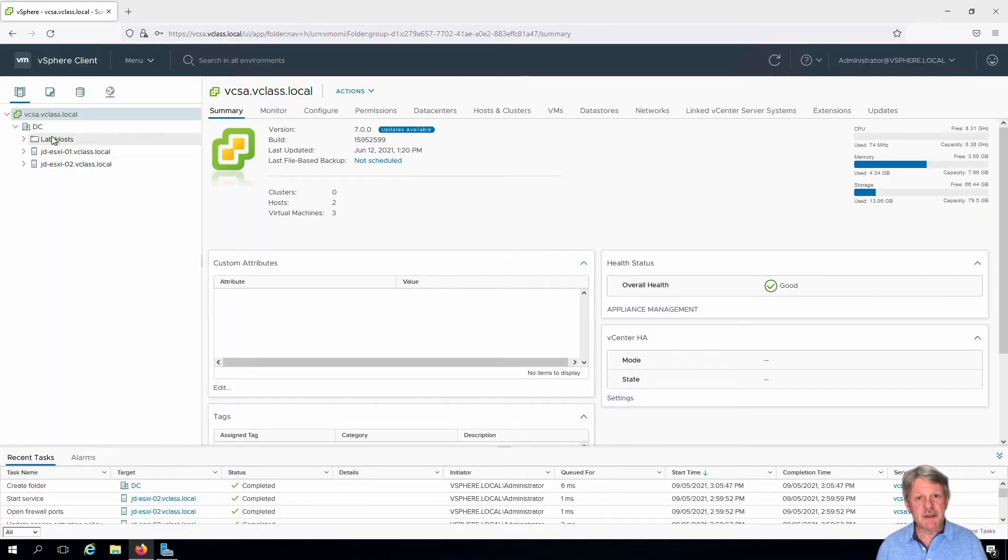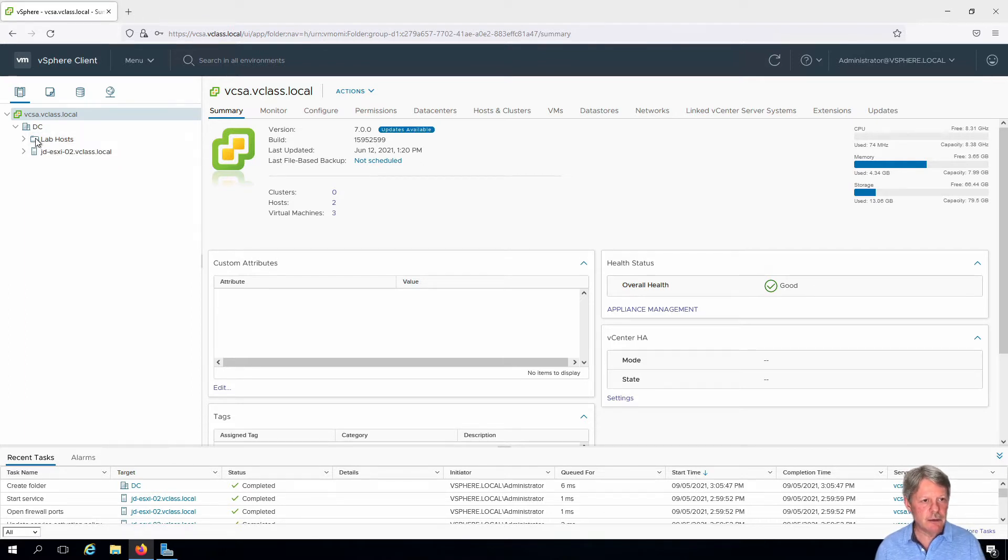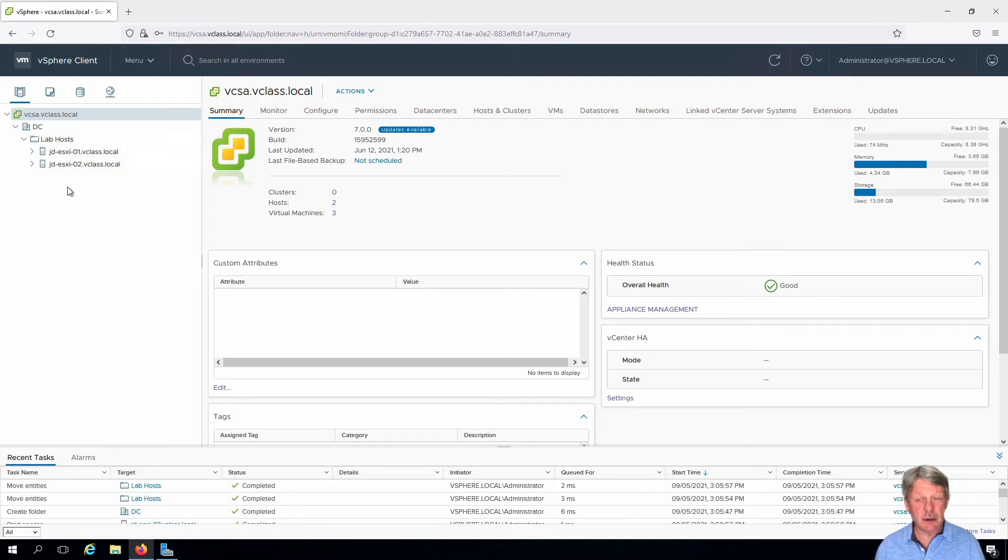So here we can see the folder and I'm going to take each one of my hosts, drag it over the folder, and now my hosts are in the folder.